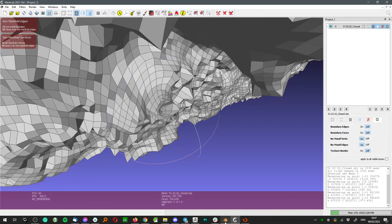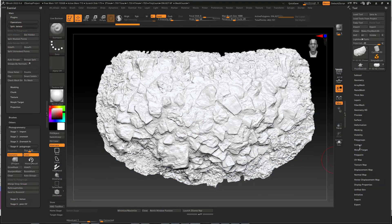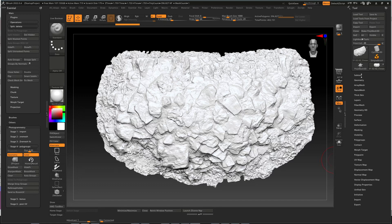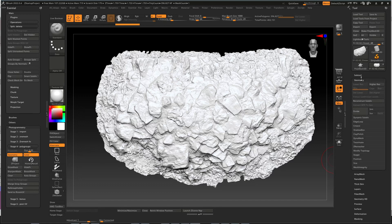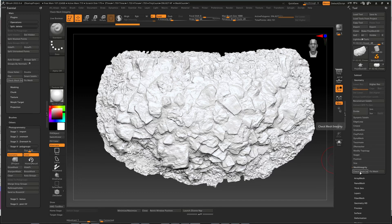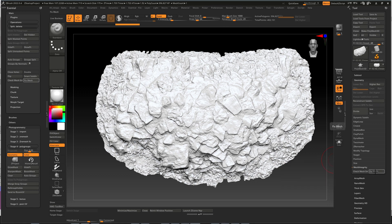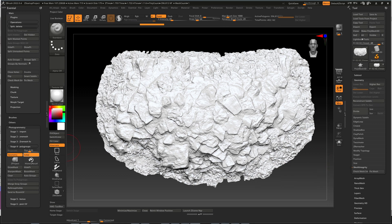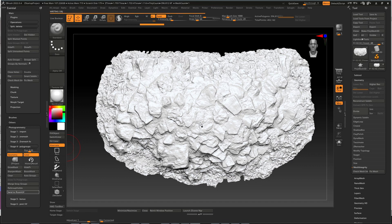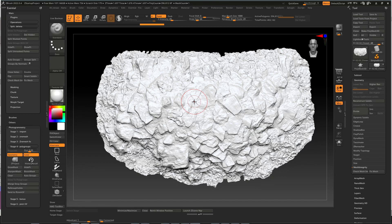So in ZBrush you can use under the geometry mesh integrity check model to find those non-manifold faults and fix them. And in theory that's supposed to help to load our model to Ryzone UV.